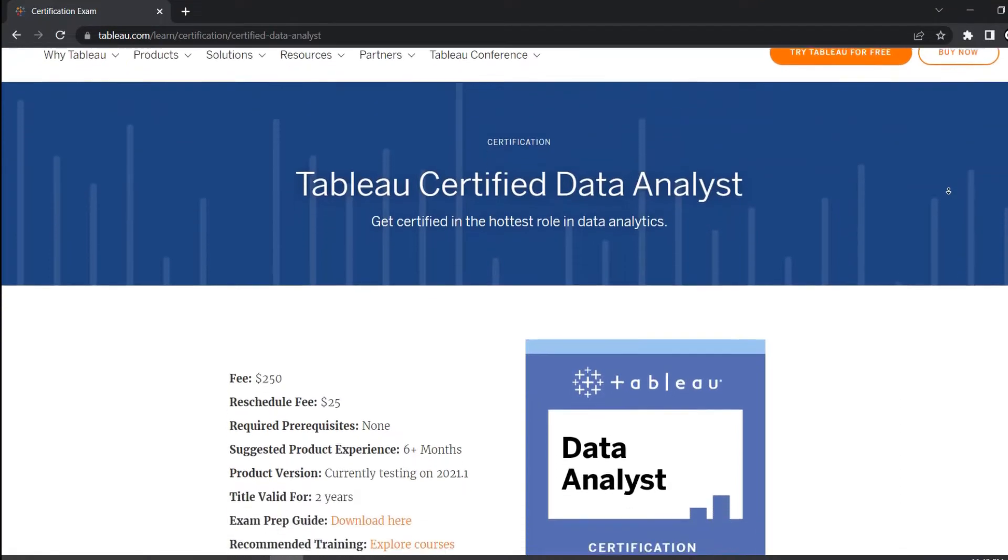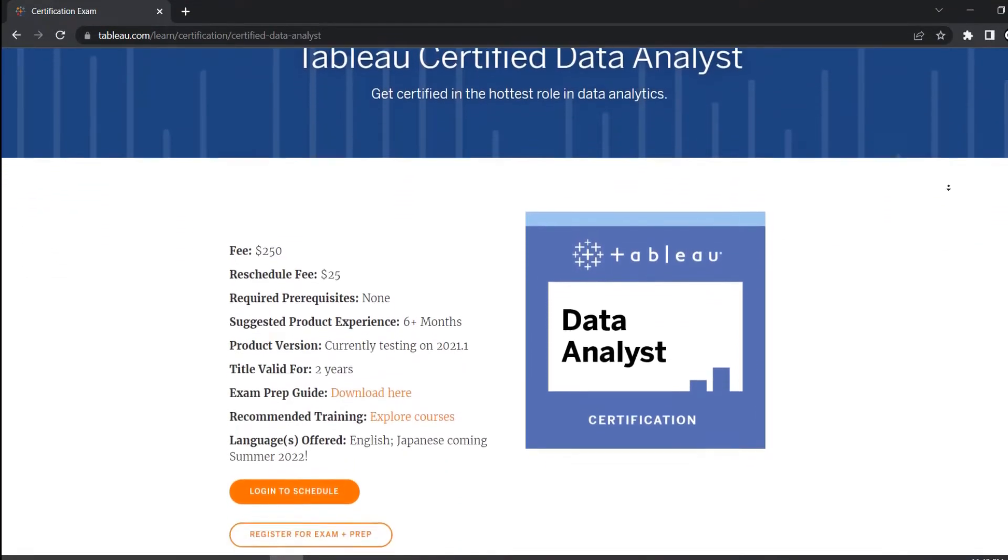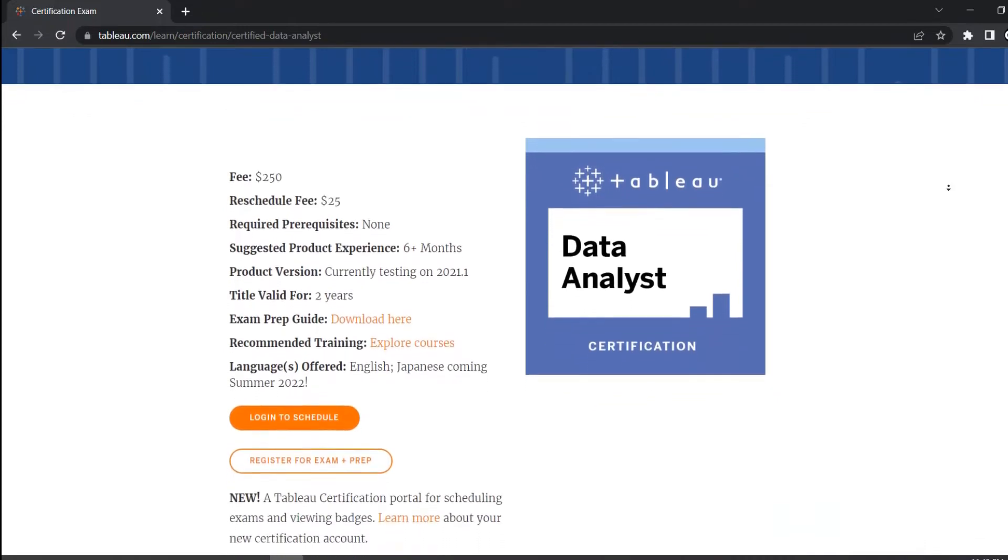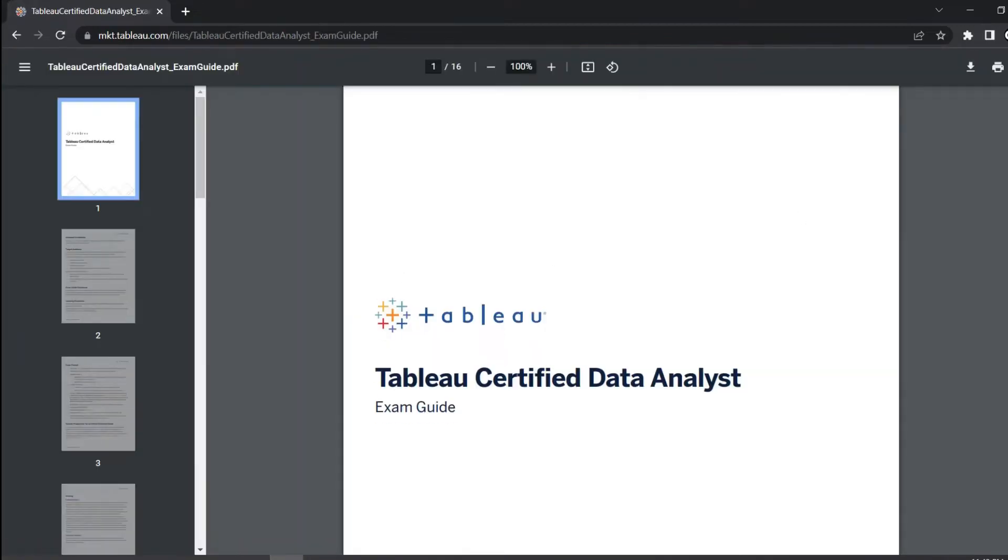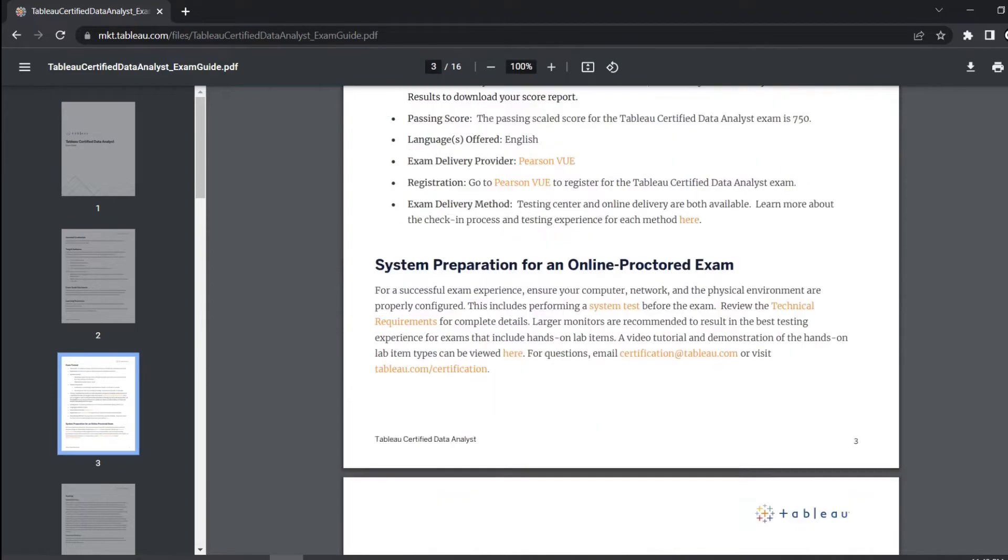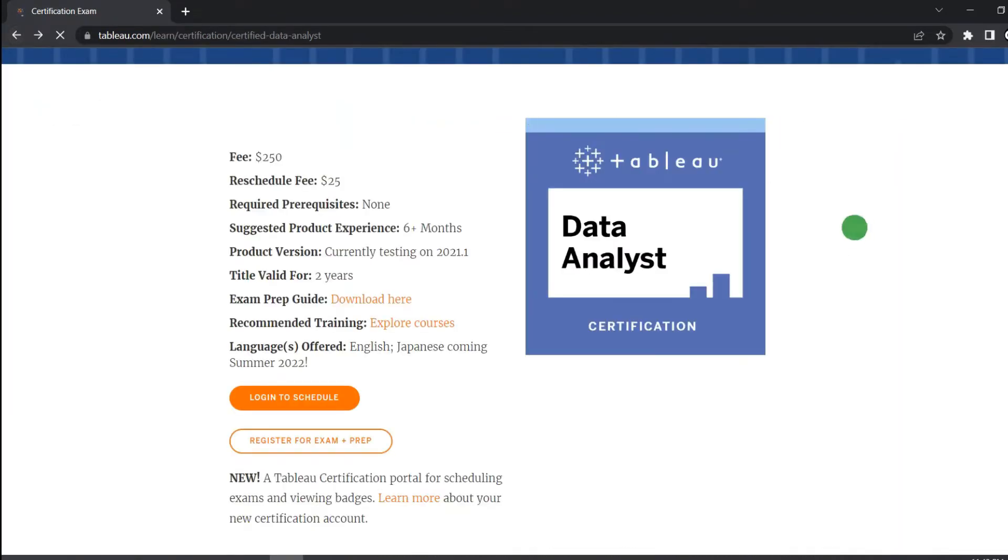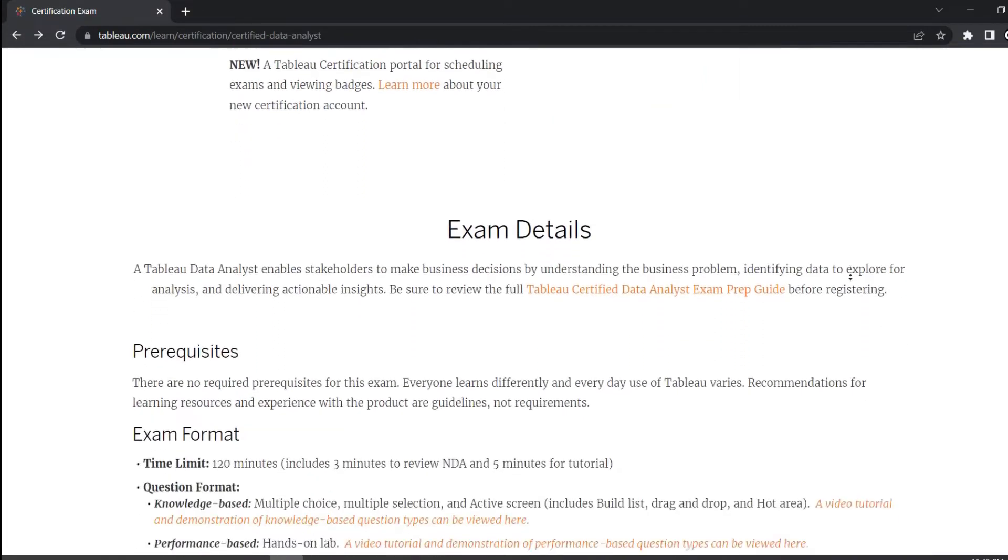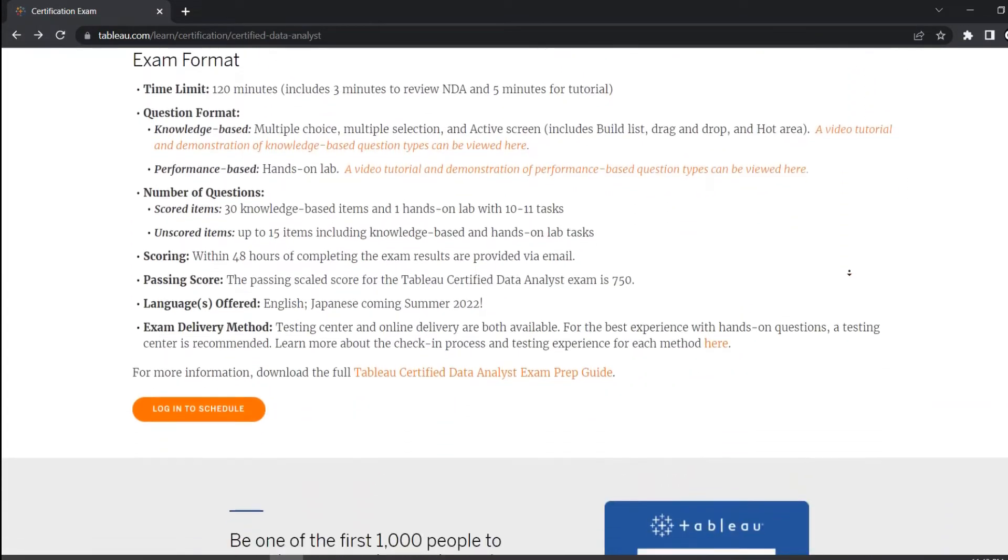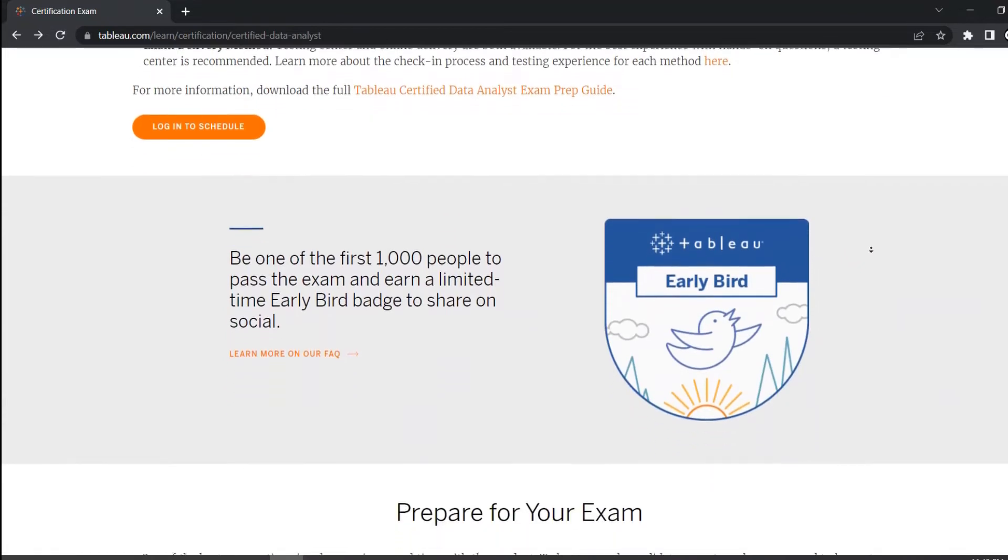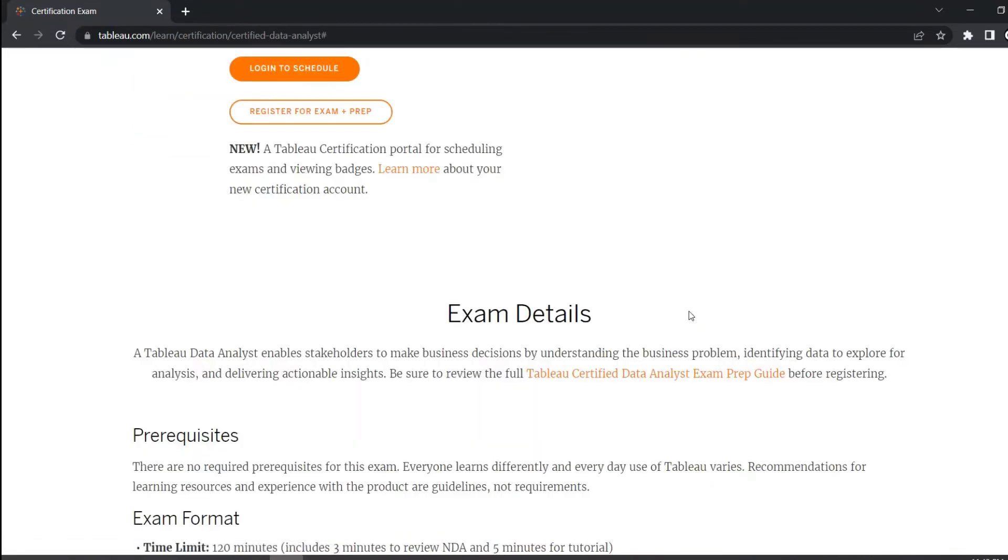Secondly, talking about the newly introduced certification which is Tableau certified data analyst. This certification is basically a consolidated test which will measure your knowledge of the capabilities of Tableau desktop, Tableau Prep and either Tableau server or Tableau online. This basically tests you as a data analyst and proves your ability to connect to different data sources, perform different data transformations, explore and analyze data and create meaningful visualizations that answer key business questions. And this course will cost you around $250.